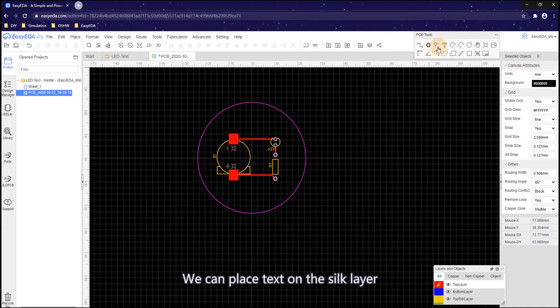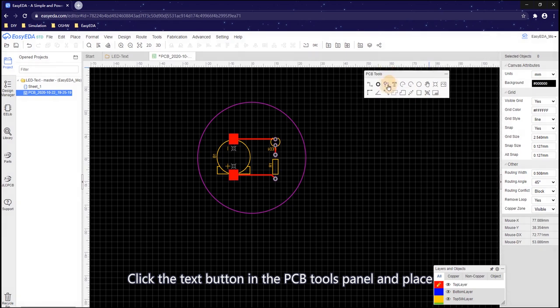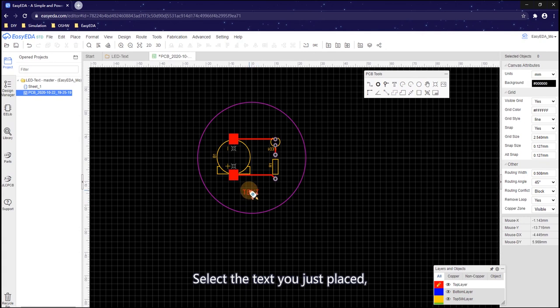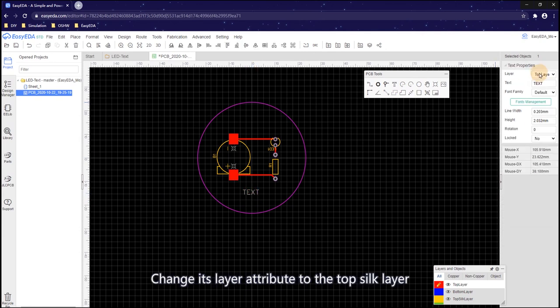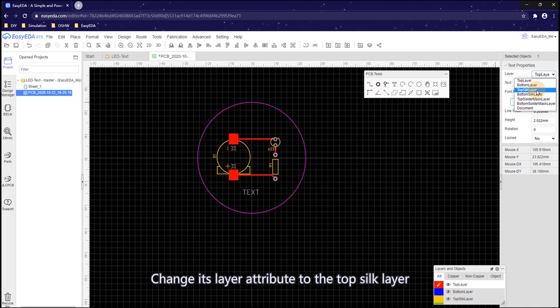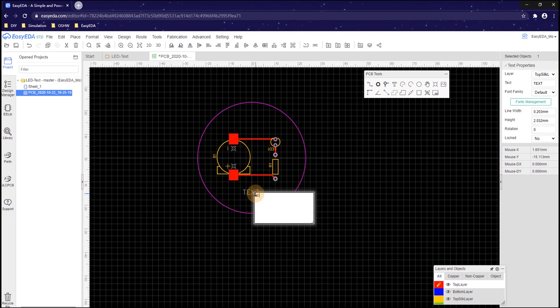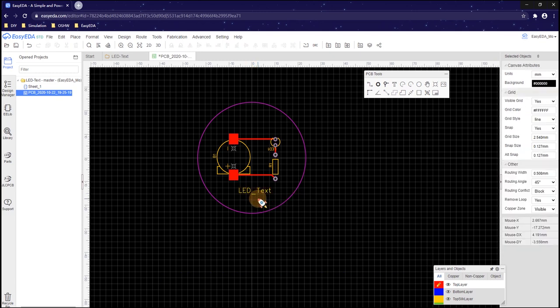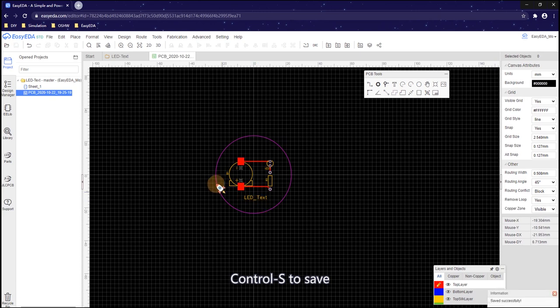We can place text on the silk layer. Click the text button in the PCB tools panel and place. Select the text you just placed. Change its layer attributes to the top silk layer. Double click the text to modify the content. Ctrl S to save.